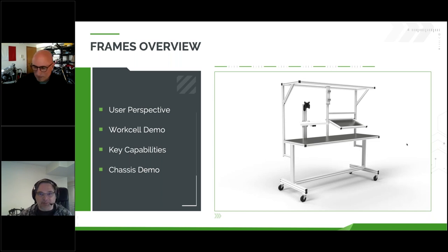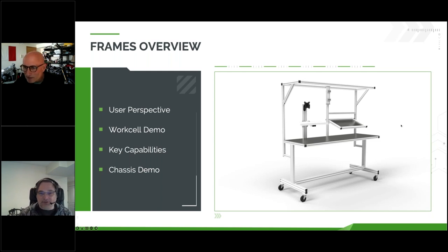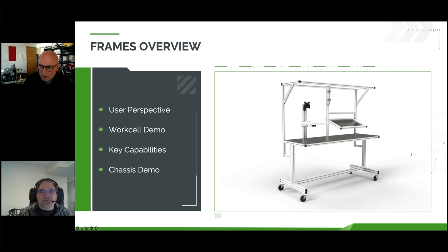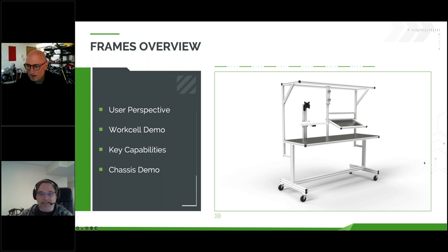I'm seeing a couple of things come up on the questions list. So, the Frames overview — we're going to cover a lot about Frames today. Obviously, it's the Frames webinar. We really want to get you guys started thinking about what Frames is, how you can use it, and how it'll change and hopefully improve your workflow. Jay's going to take you through a couple of really cool demos, and I'm going to dive into some of the key capabilities that we're pretty excited about with Frames.